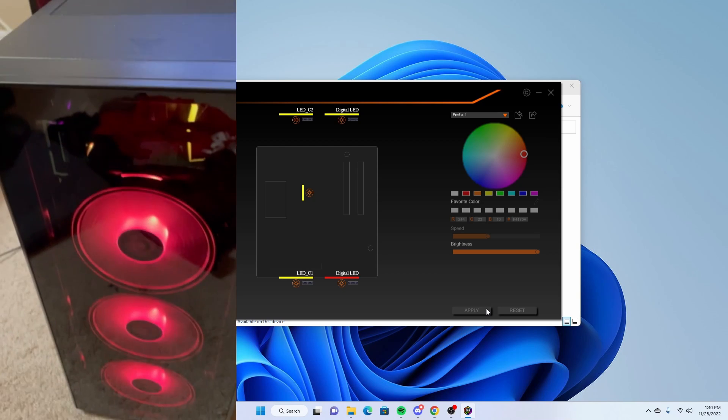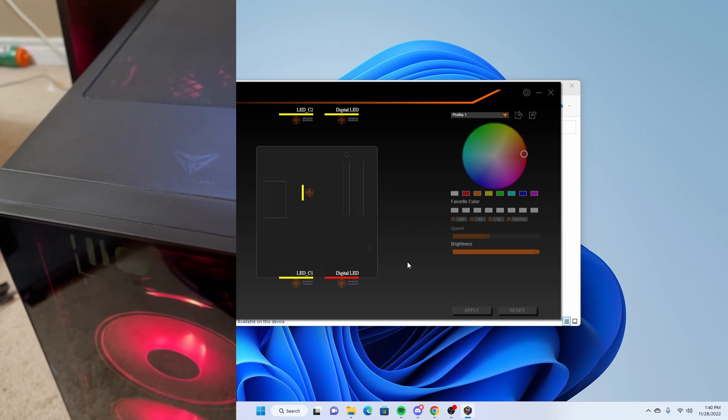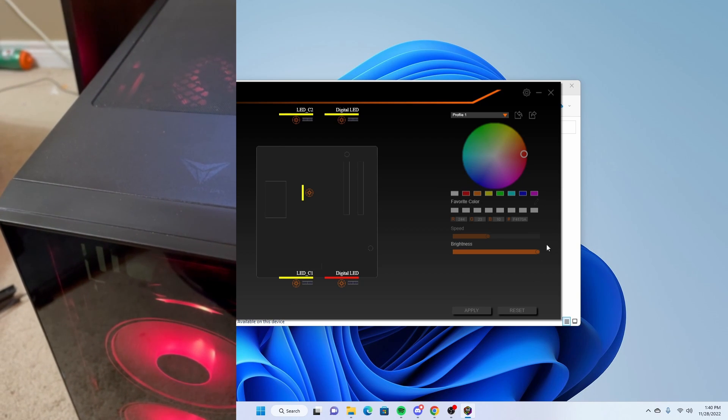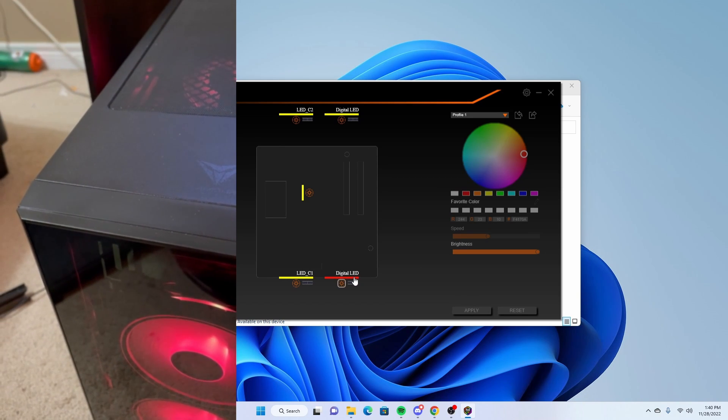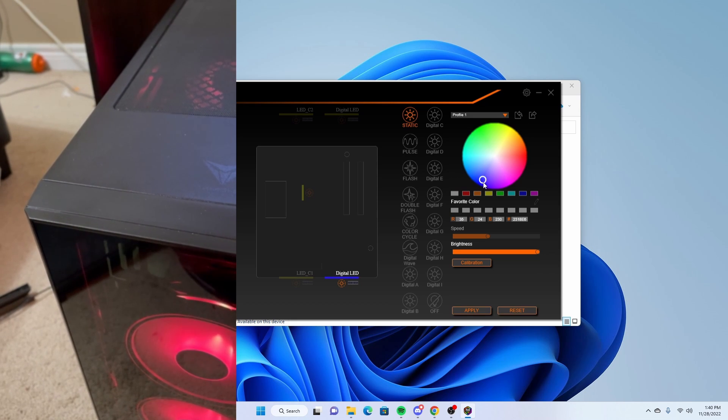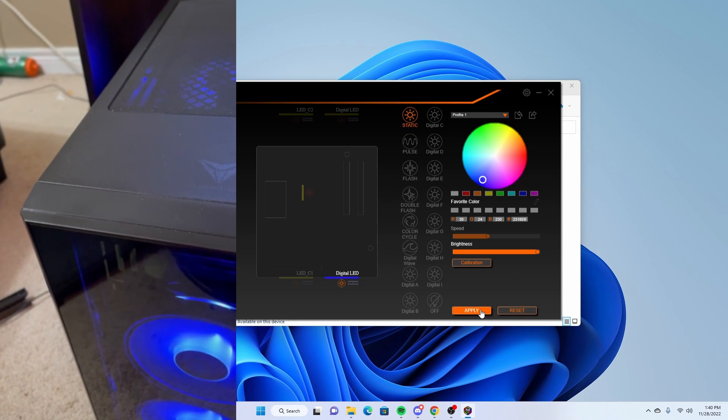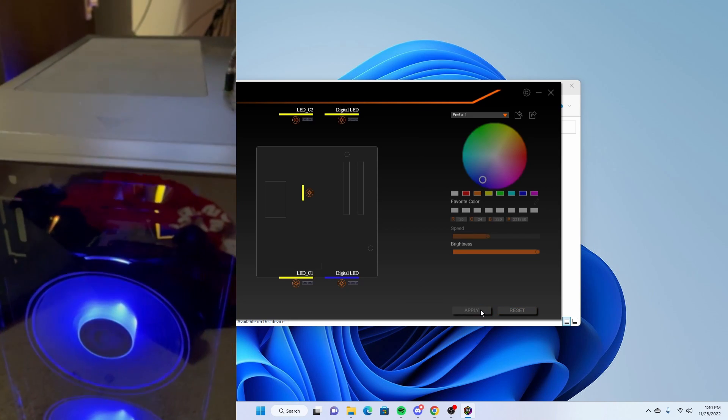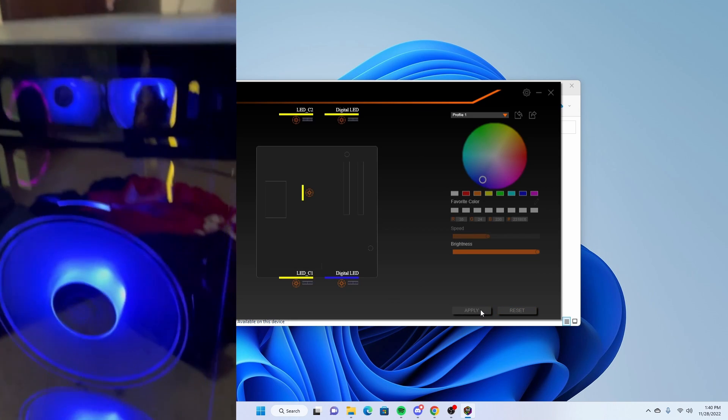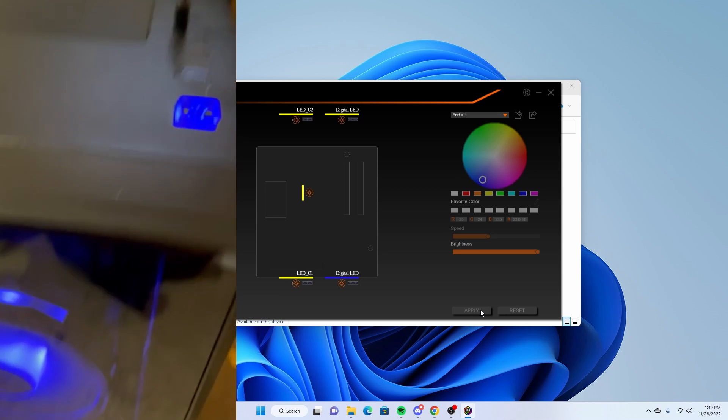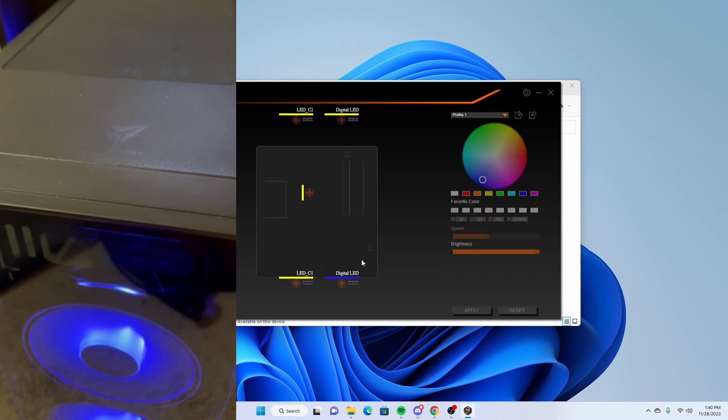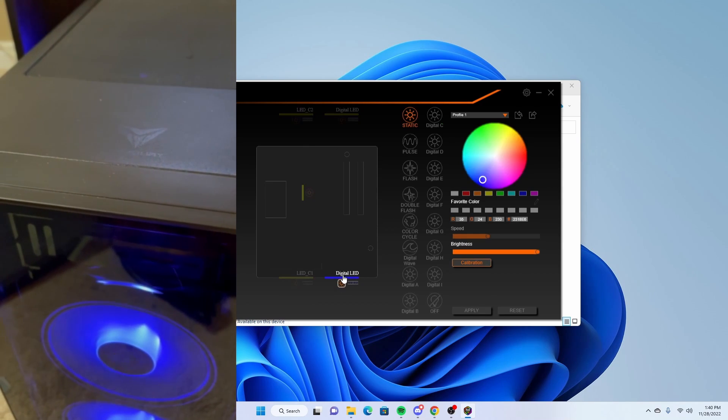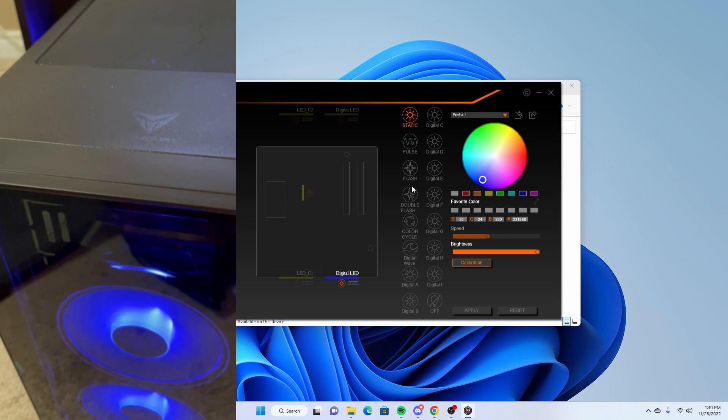Let's say I wanted to do a different color. I'll click it again. Let's do blue. Hit apply and it changes to blue. You can also do different things, so you can do like pulse cycle so it'll go through all the different RGBs.